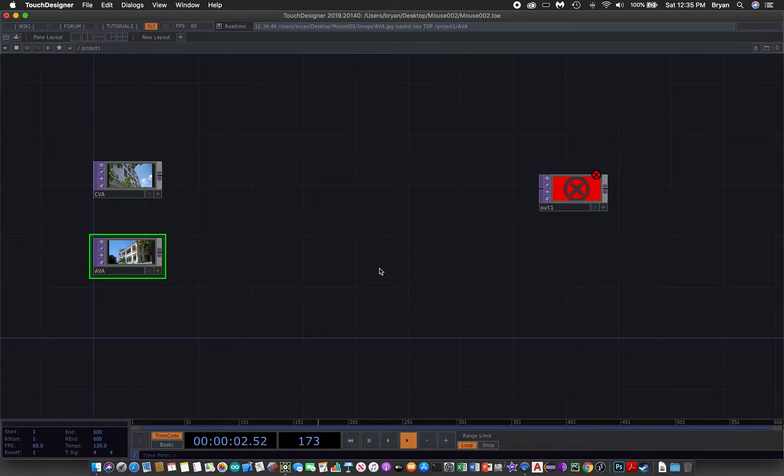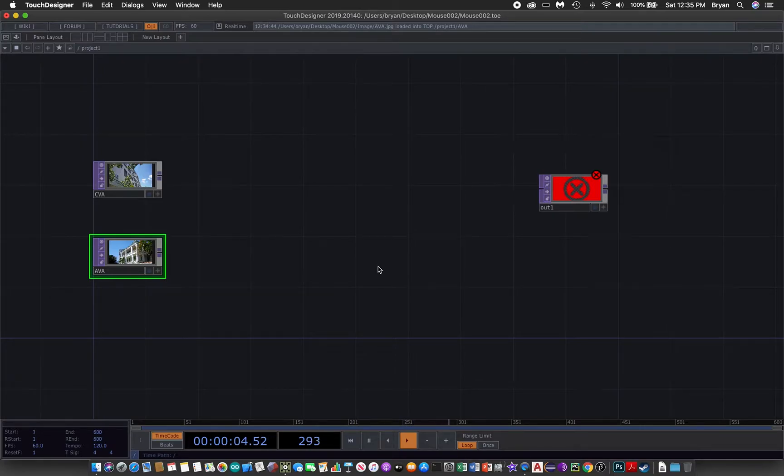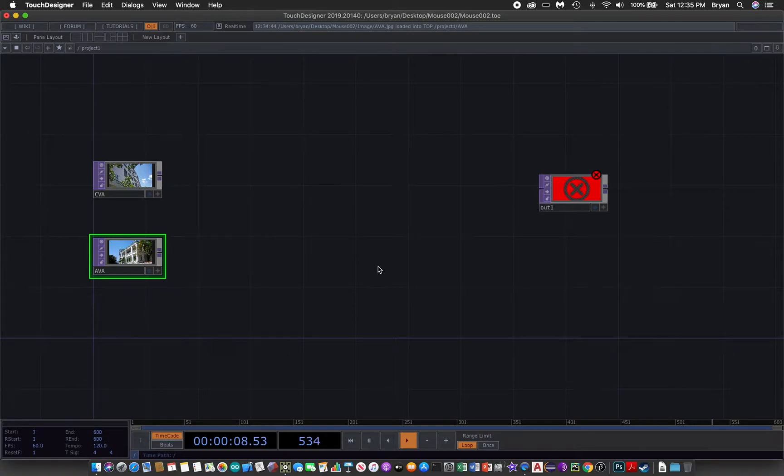So in this case we make use of another command we have more or less touched upon in the last couple of weeks, which is the corner pin. Again, from the T.O.P.